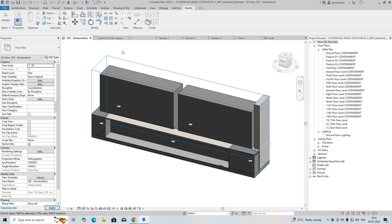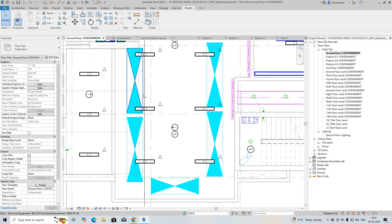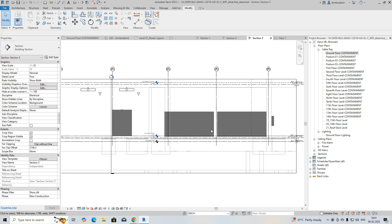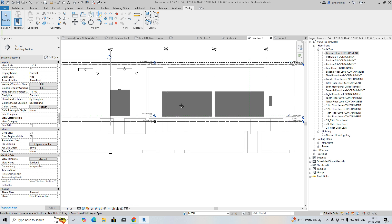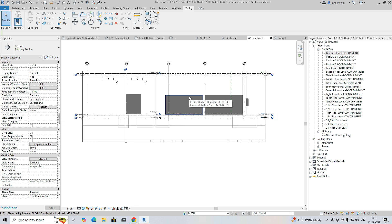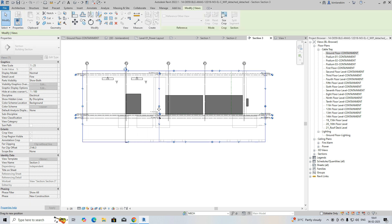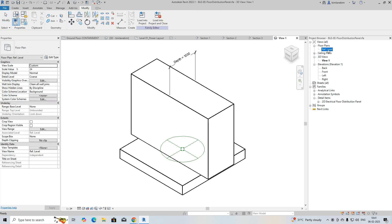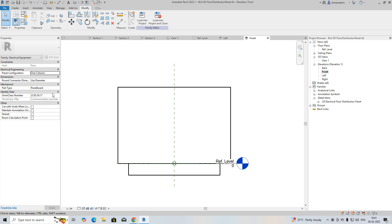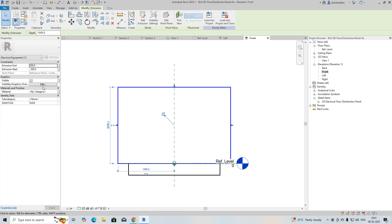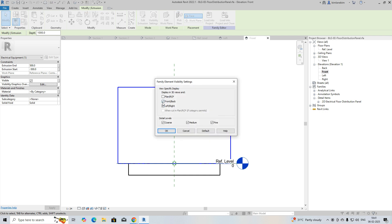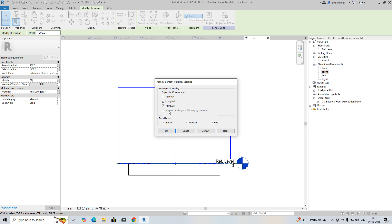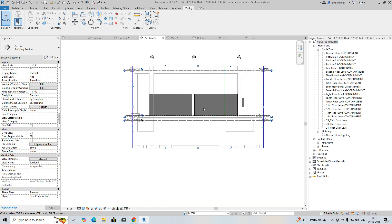If you are on the ground floor, go to View and now you can see it is visible — before it was not visible. Why? In the family's visibility settings, those views were unchecked. In the reference level, on the right side or left side views, they were switched off. In Visibility Graphics, the front elevations and right elevations were unchecked, so once you switch them back on, it becomes visible in the sections.